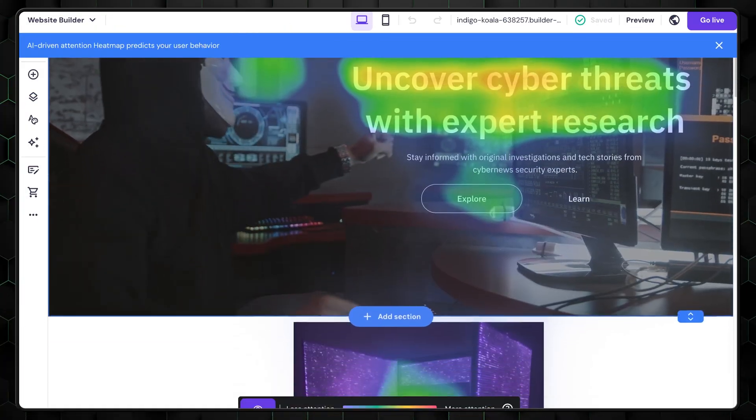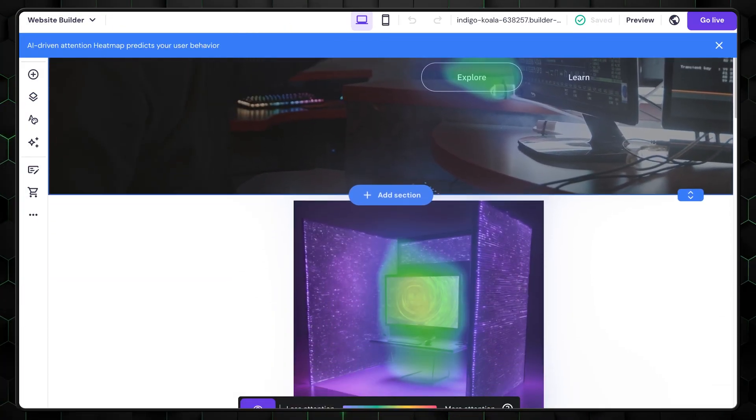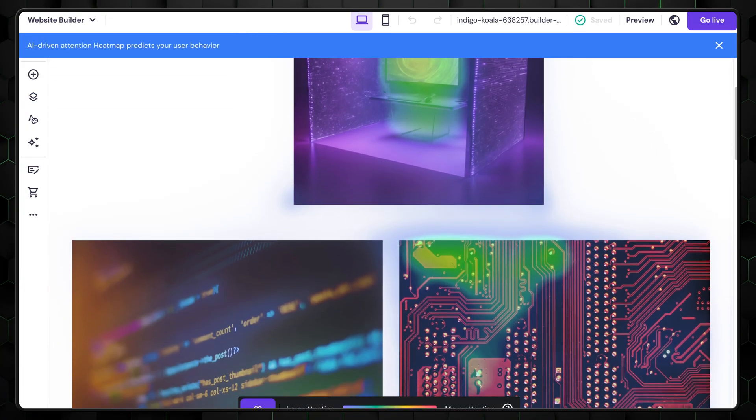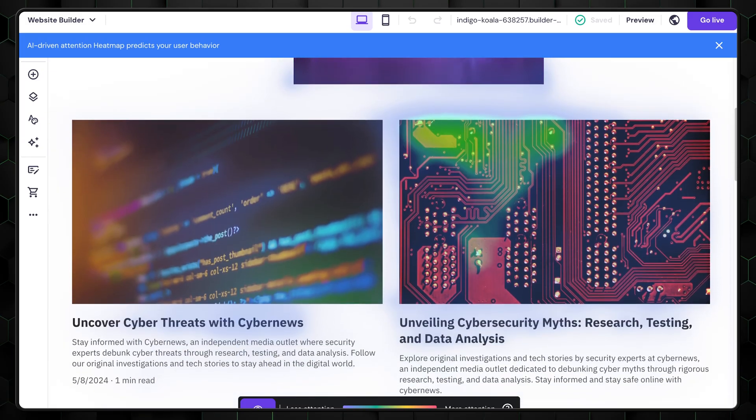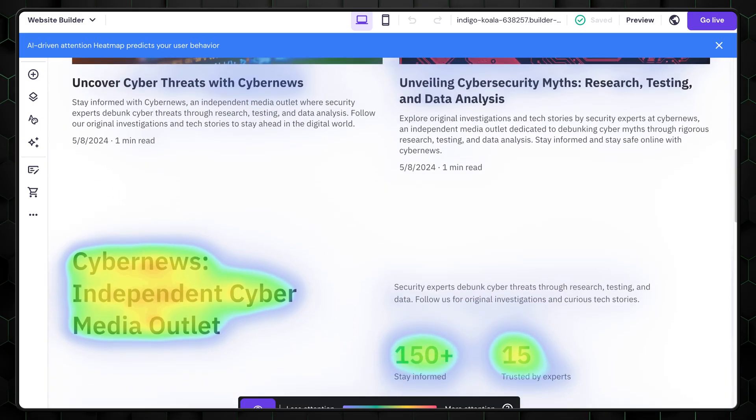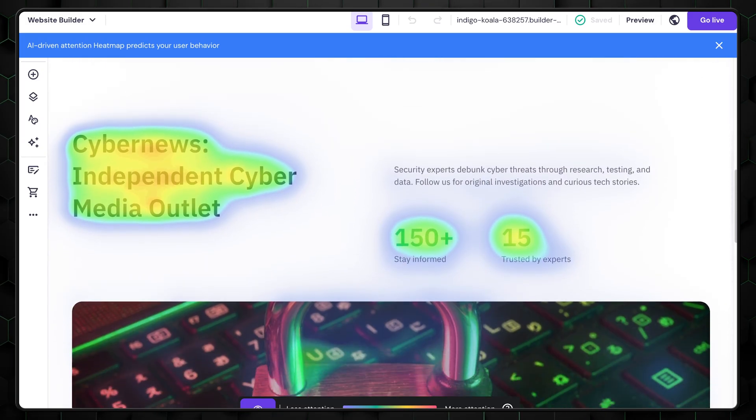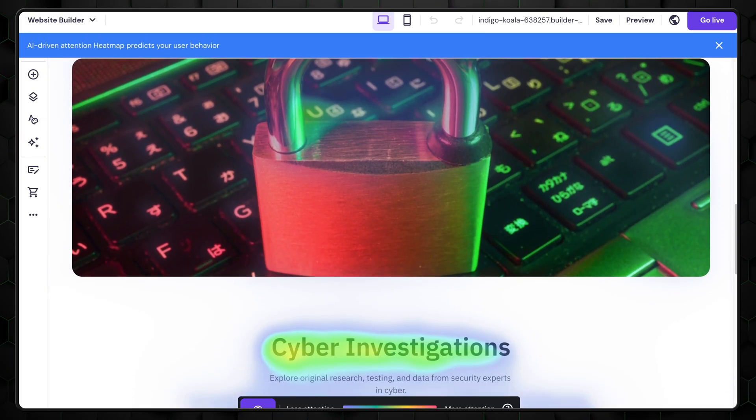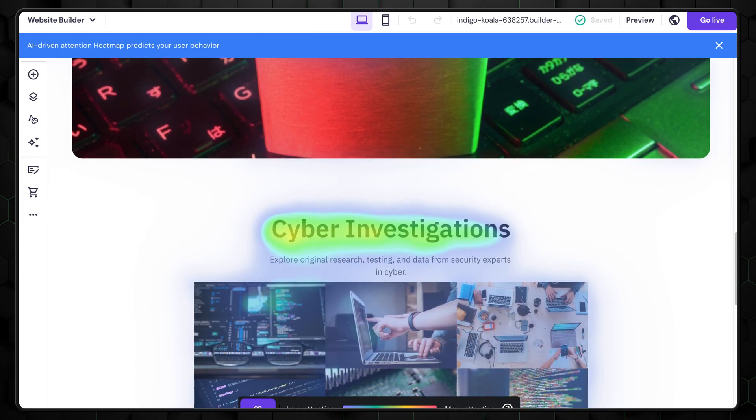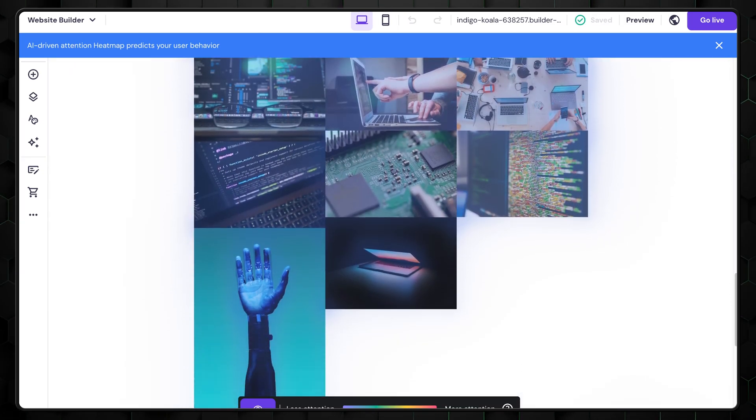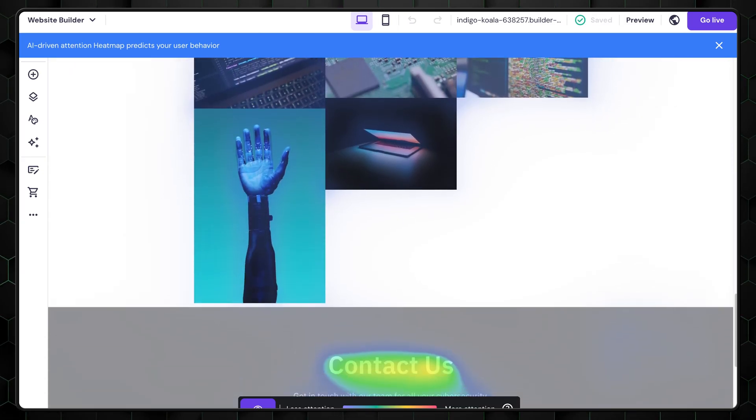The AI heatmap tool helps you plan where to place important information on your website. A standard heatmap shows the areas that will get the most attention from visitors. The AI heatmap can predict these spots even before you publish your site. However, I'm not sure how accurate it is. If it is accurate, it's a huge advantage for a new website, giving it a head start.